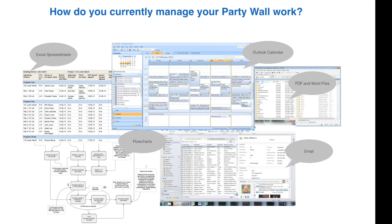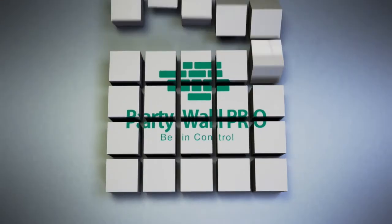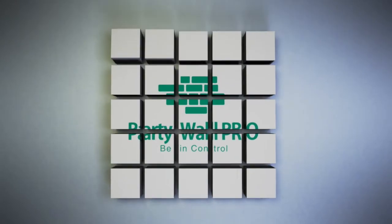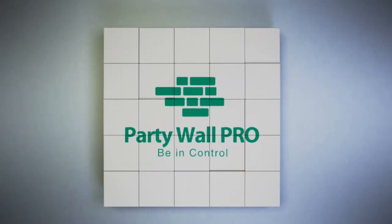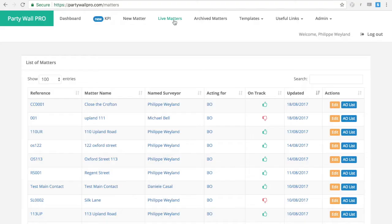You have a thriving party wall practice, but not enough time and still using Outlook, spreadsheets and PDF documents. Let me introduce you to Party Wall Pro that will make your life much easier.